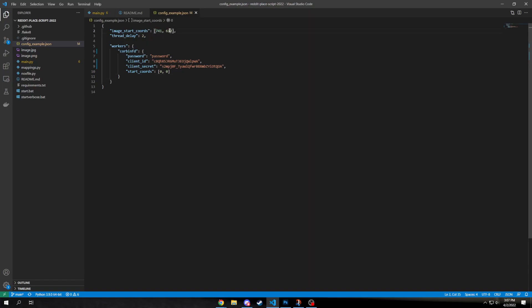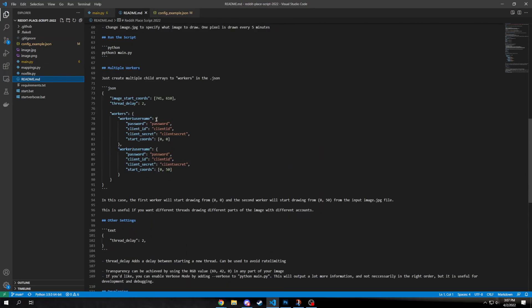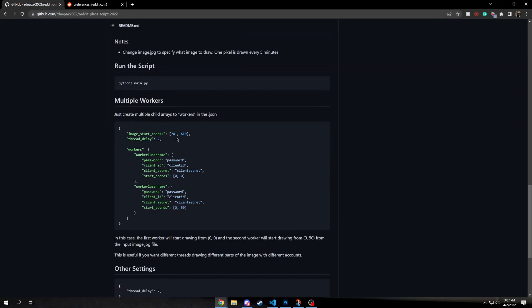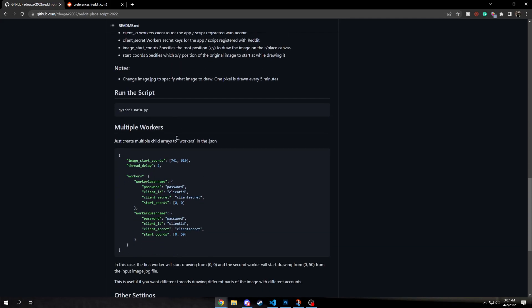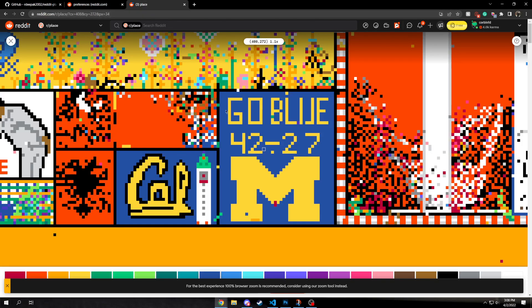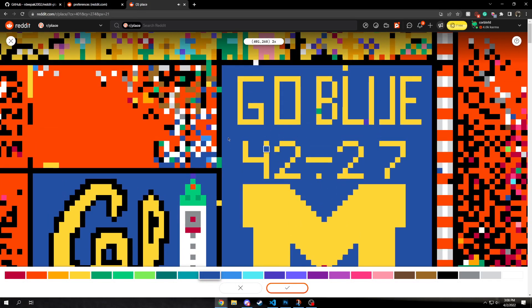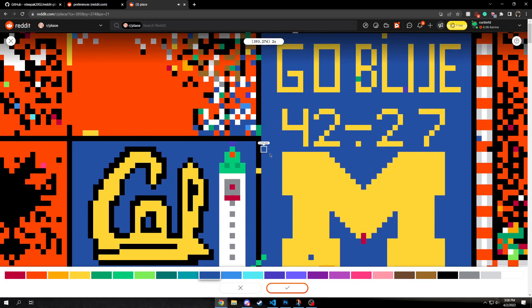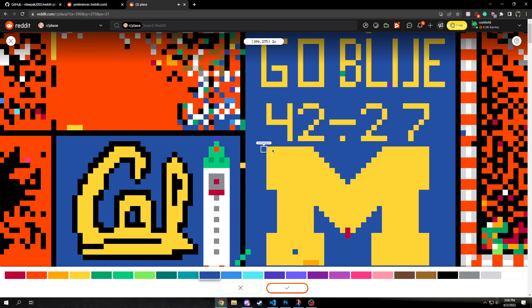For the image start chords, I believe, these should be the location on r slash place where you wanna start placing the pixels. So if we look here... okay, yeah. So if we look on r slash place here, you can see that you might wanna start drawing here, or here, or something.